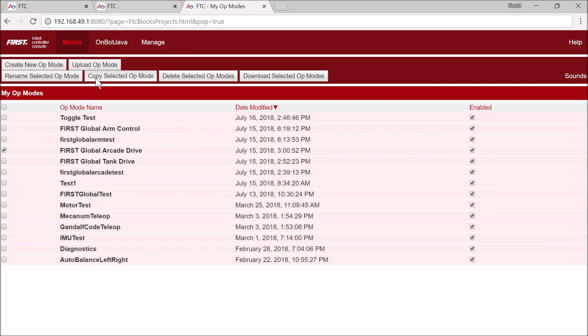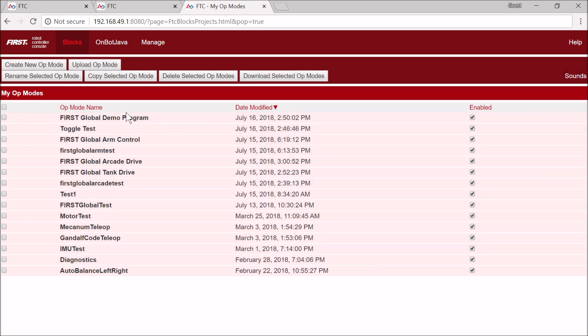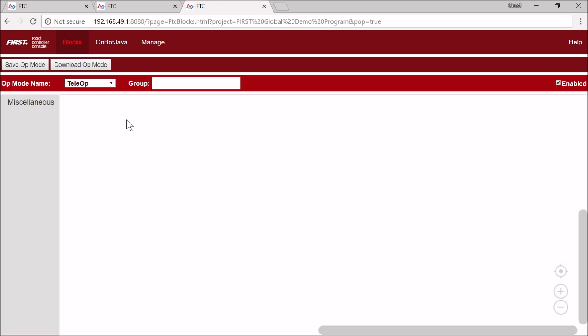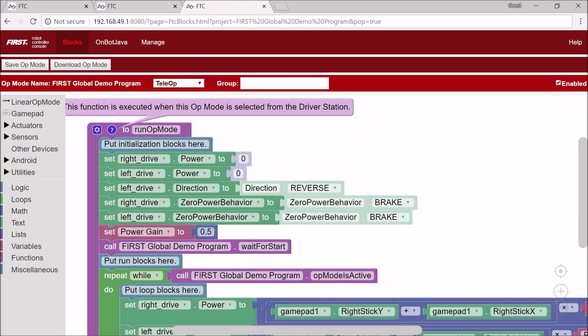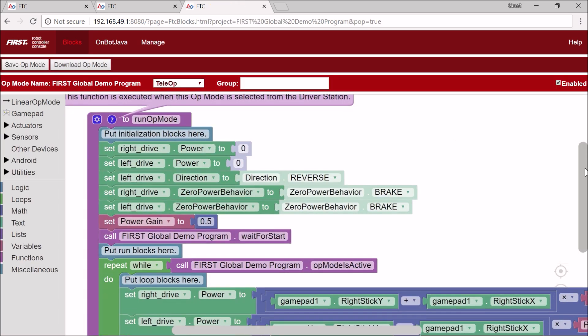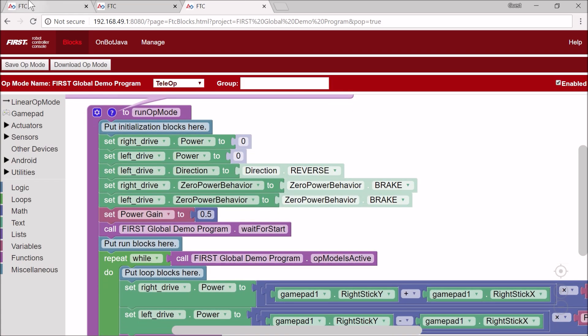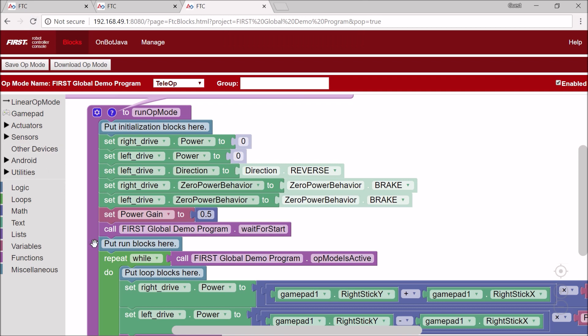I'm going to copy the op mode and call it First Global Demo Program, as this is what's going to keep all the things. I'm going to open this up. Now I'm going to start switching tabs around and copy the code from other programs into this program.